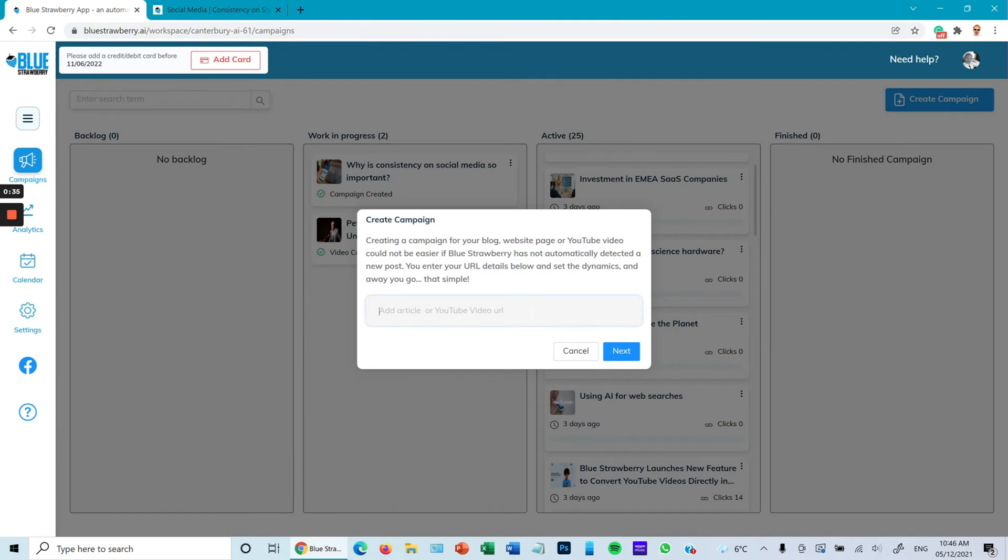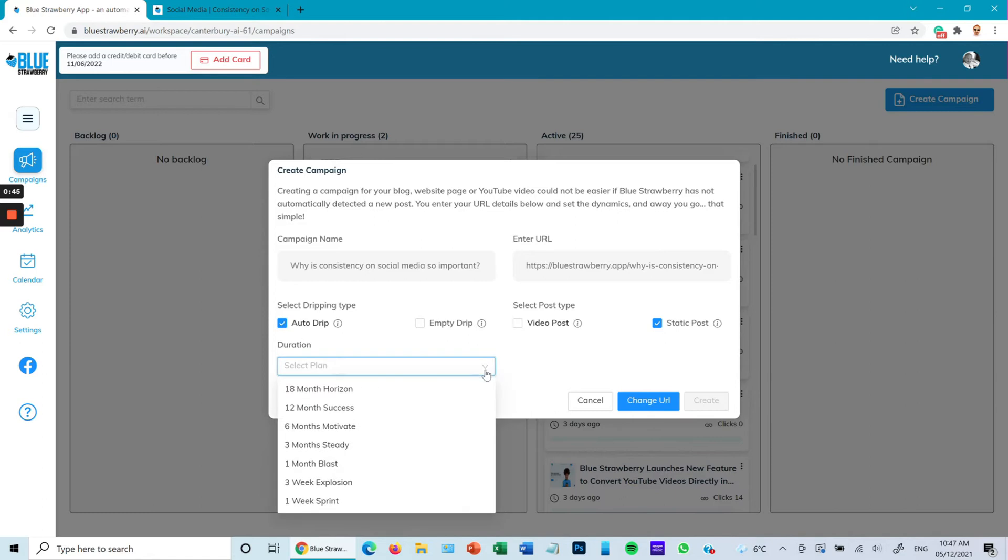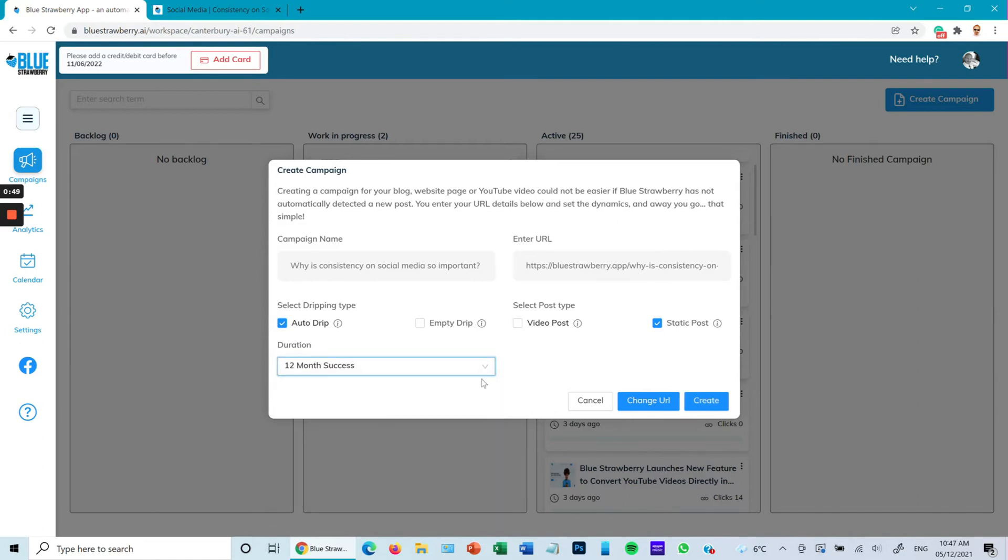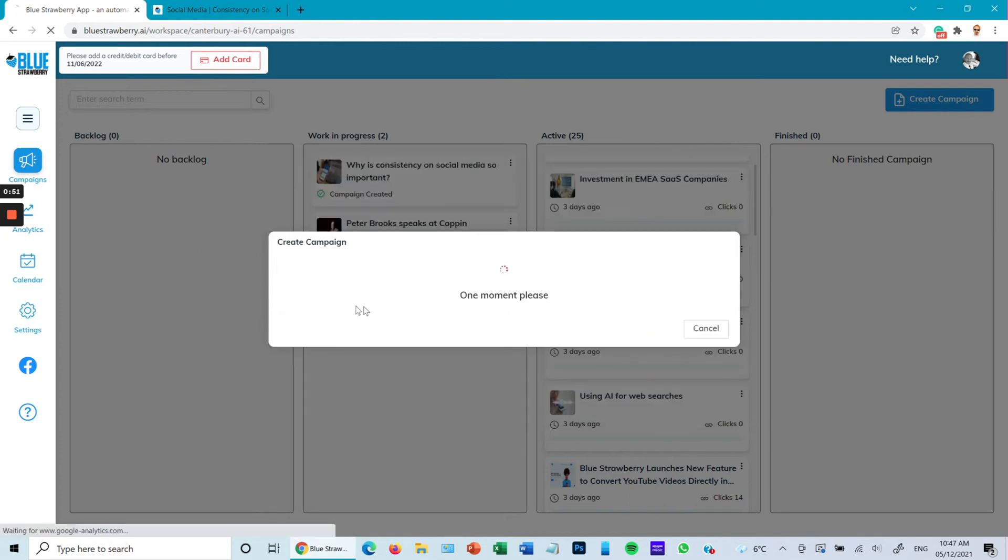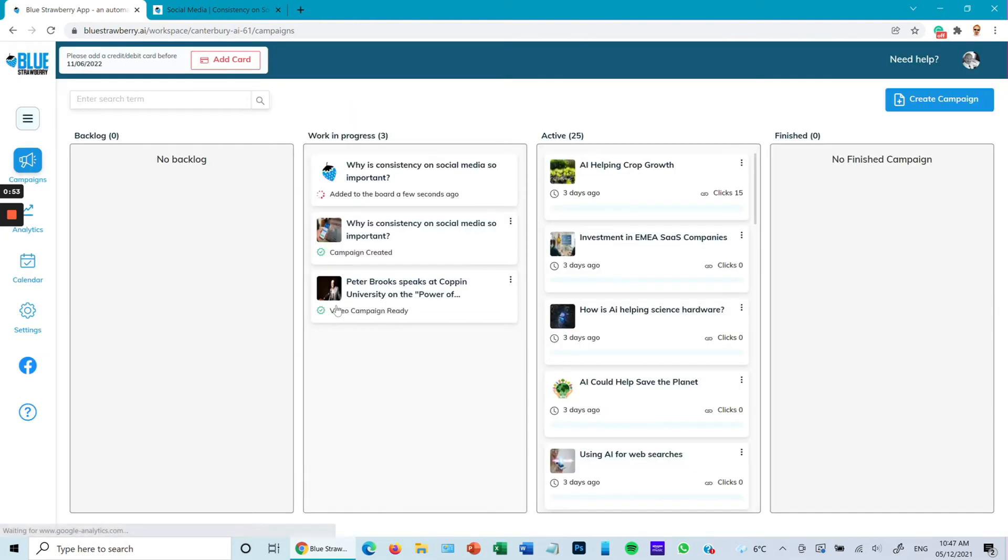Next, here you want to make sure static post is correctly ticked, not auto drip, and select the duration of your campaign. In this case I'll say 12 months. Create the campaign. This will traditionally take somewhere between one minute to five minutes.